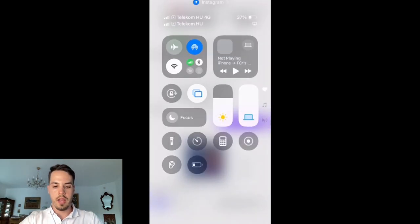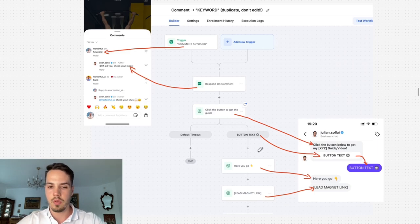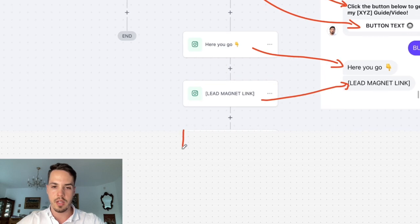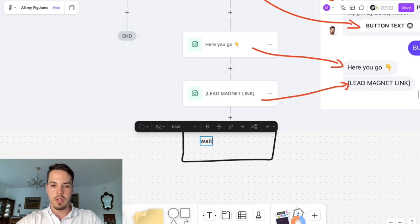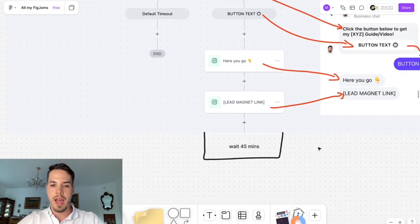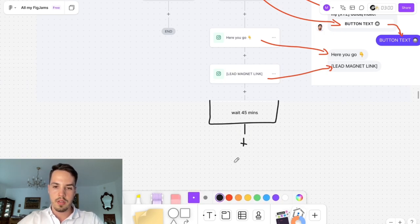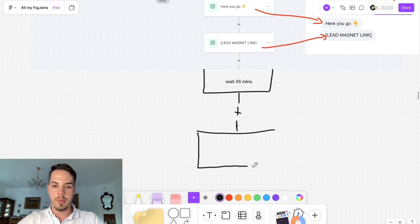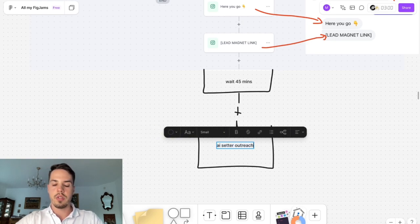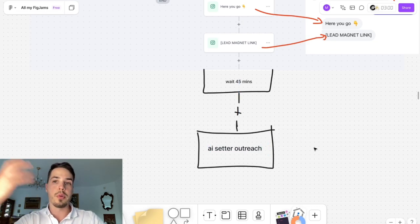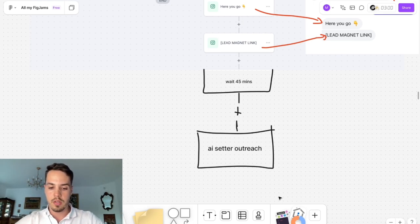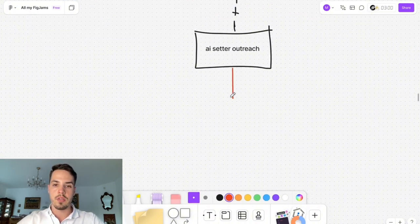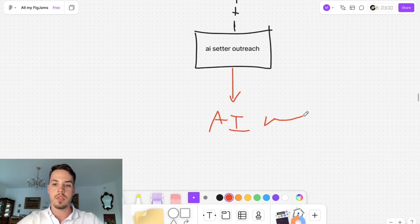What we actually do when using this is add one extra step. After sending the lead magnet, we wait 45 minutes and then have an AI appointment setter reach out. The AI setter sends something like 'hey, I hope you got a chance to look at the guide — can I ask you some questions to see if I can help you?' When the lead responds, the AI bot carries on a full conversation in the DMs and tries to book them for a call at the end.